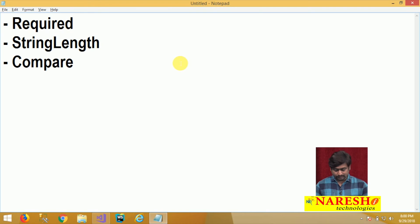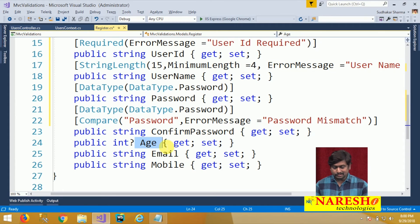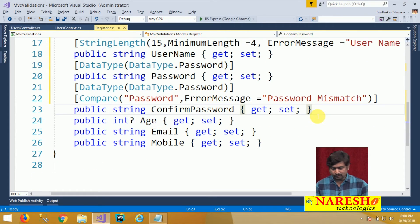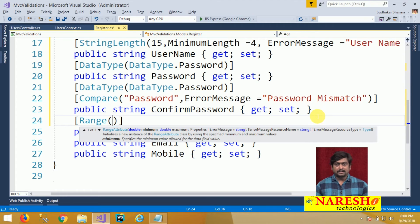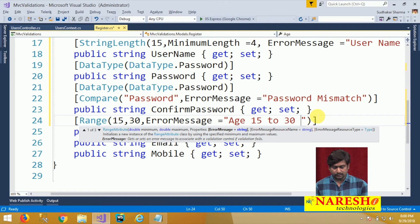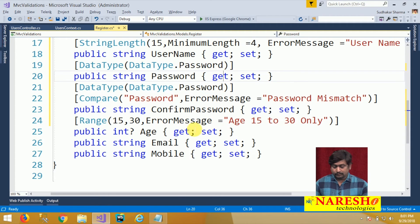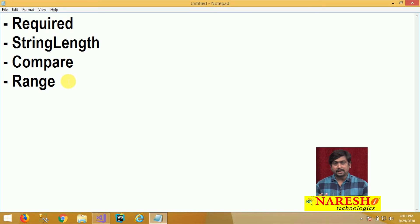Another important validation is Range. Range validation ensures that the input value is within a specific numeric range. For the age field, I want values between 15 and 30. I configure this with a Range validator expecting a minimum value of 15 and a maximum value of 30, with an error message 'Age 15 to 30 only'. The Range annotation is used to define numeric range constraints for any field.